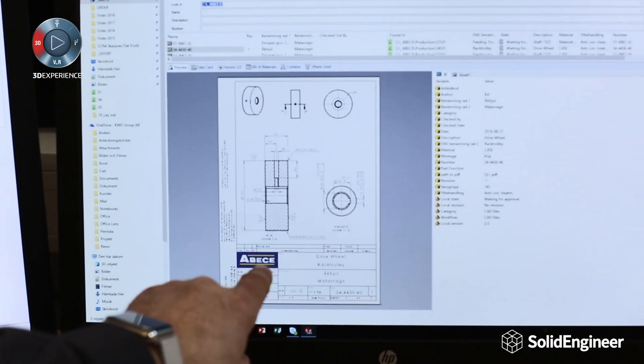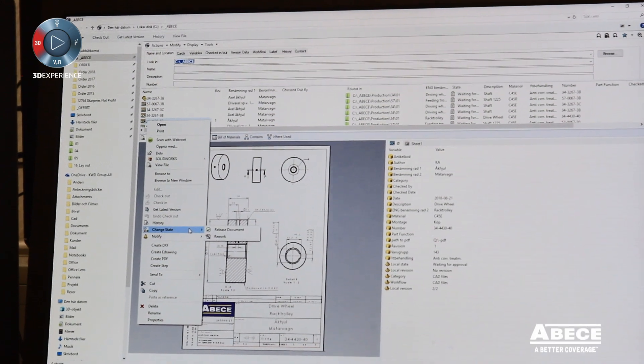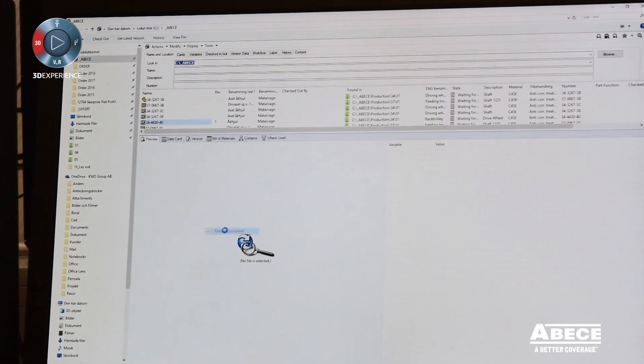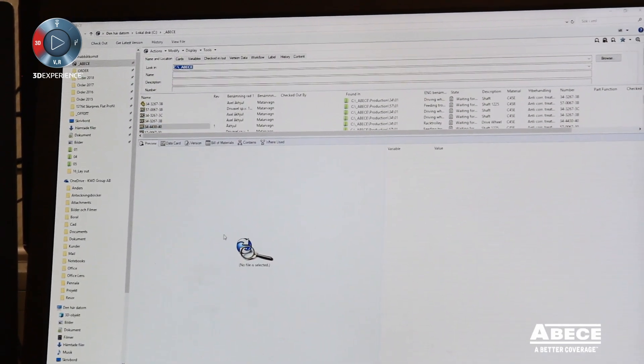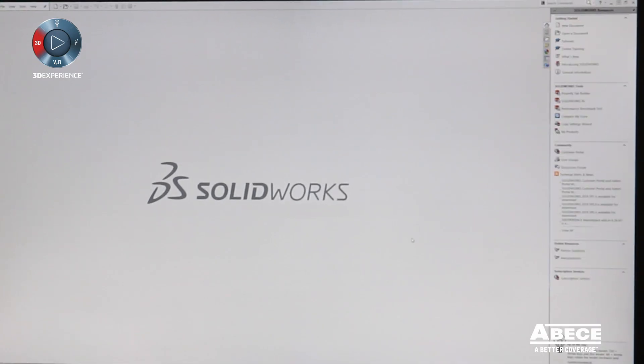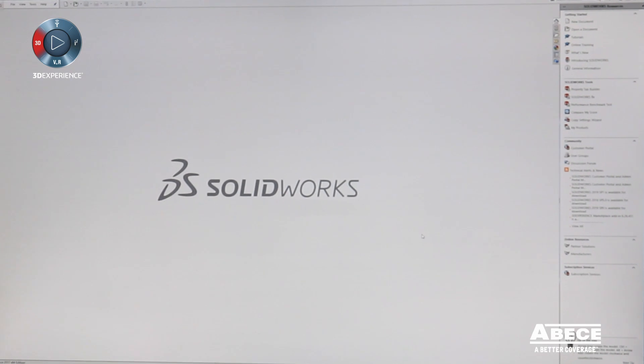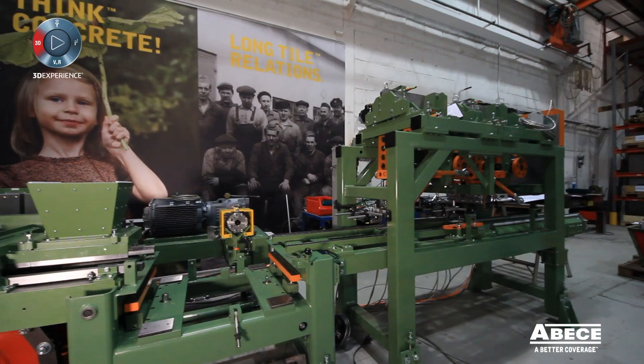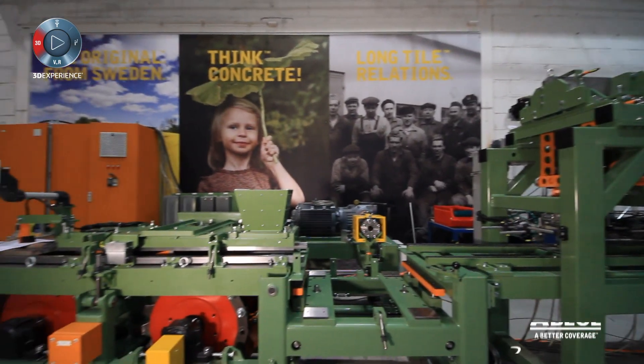SOLID Engineer helped us implement our database into the PDM system. Together we created a workflow in the PDM system that suited ABC. It saves a lot of time and effort in all parts of our company.